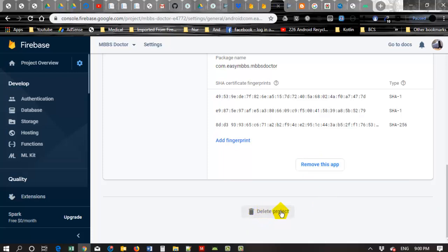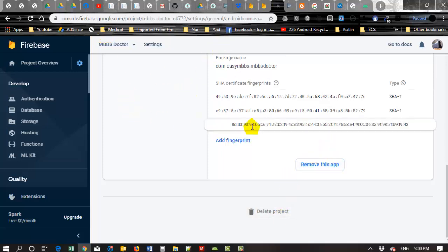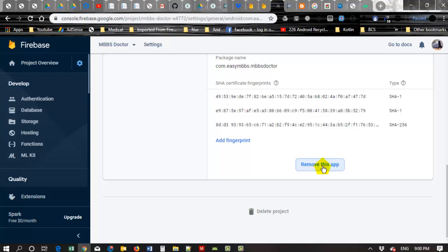If you want to delete the entire project, you have to click on Delete Project. If you just want to remove this app, you have to click Remove This App. It means in one project you can add multiple apps.